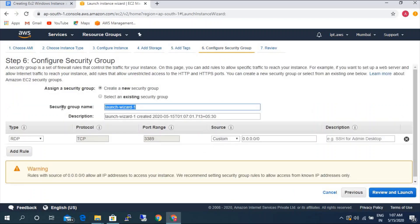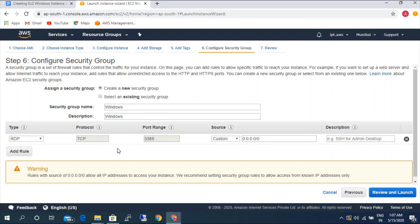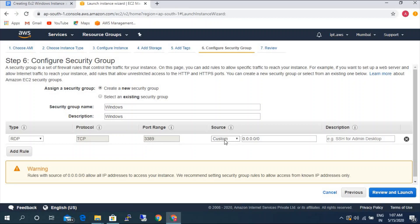Next, configure security group. A security group is nothing but a firewall for the instance — it controls which traffic can access the instance. I'm going to give it the name 'Windows'. By default it will block all traffic, so if you want to allow specific traffic you need to mention it here. By default it uses RDP port 3389. I'm going to select 'Anywhere' and I'm not going to add any additional rules here.